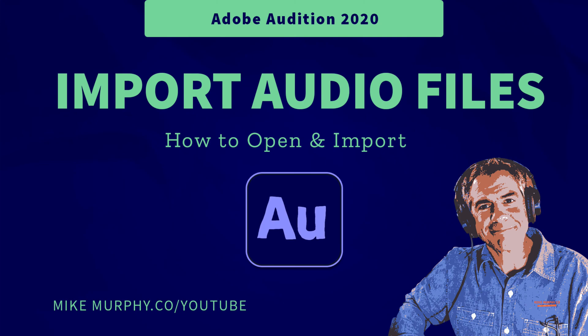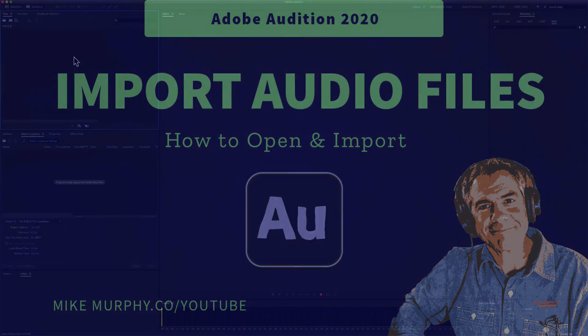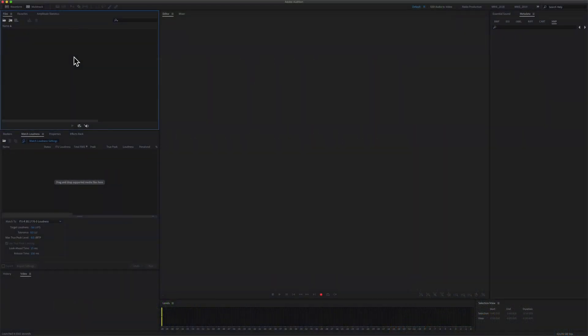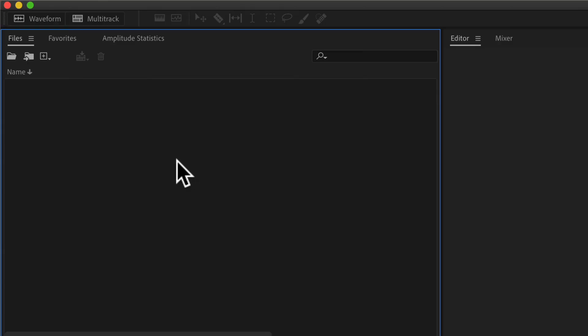Hi folks, it's Mike Murphy and today's quick tip is in Adobe Audition CC 2020. In this tutorial, I'll show you how to open or import files into Adobe Audition.